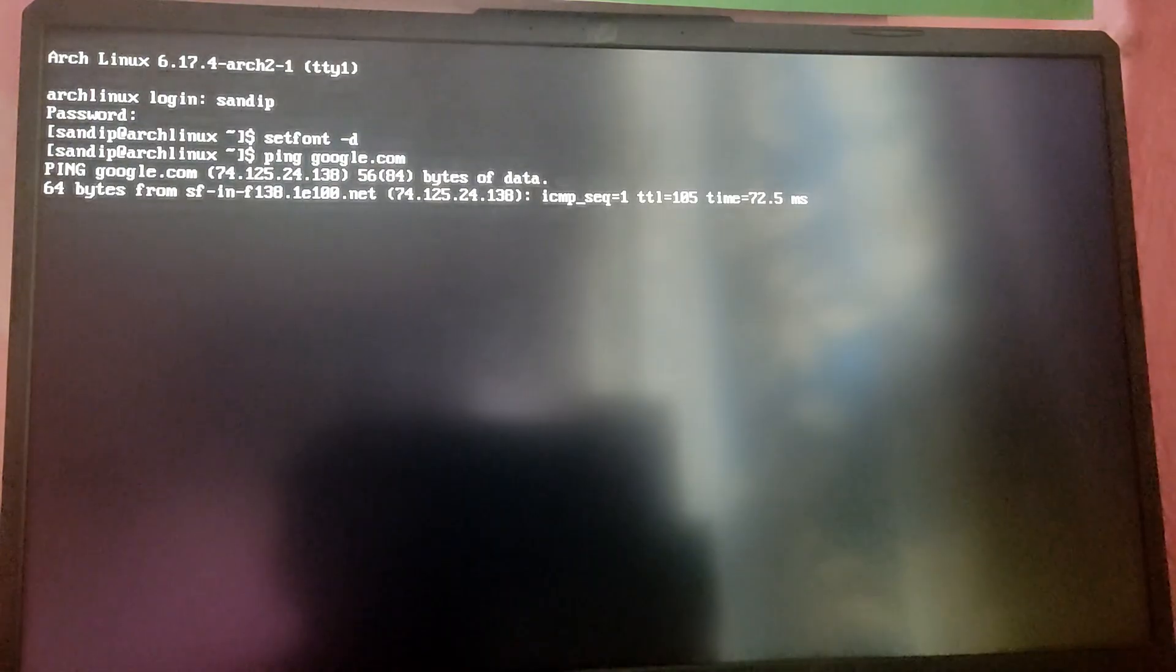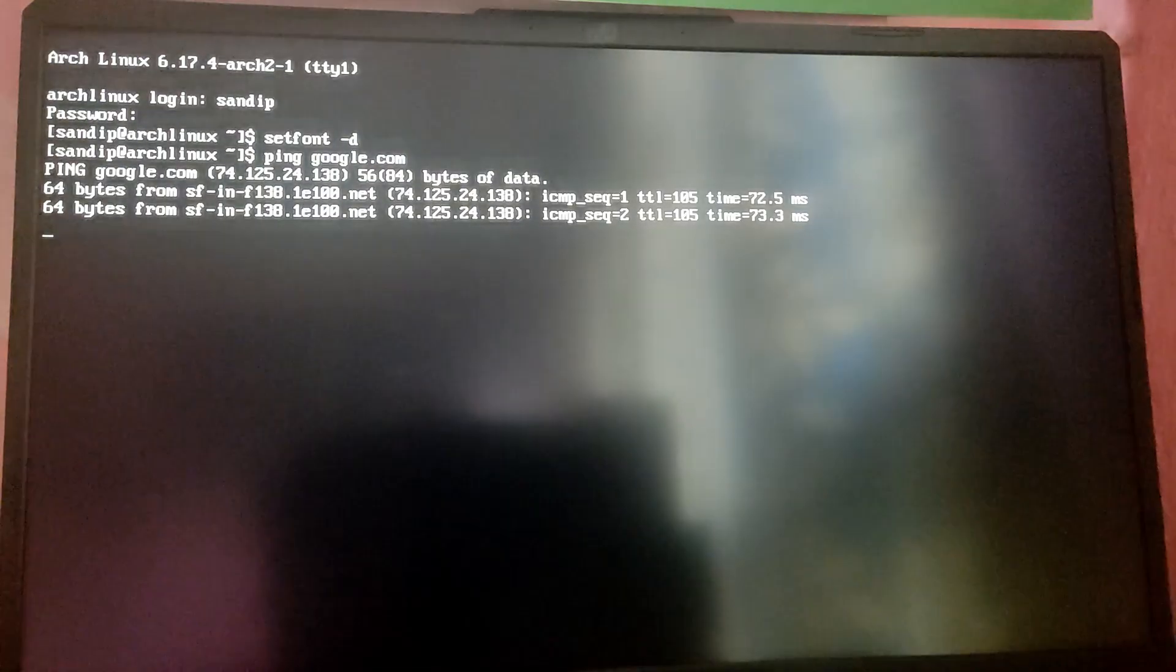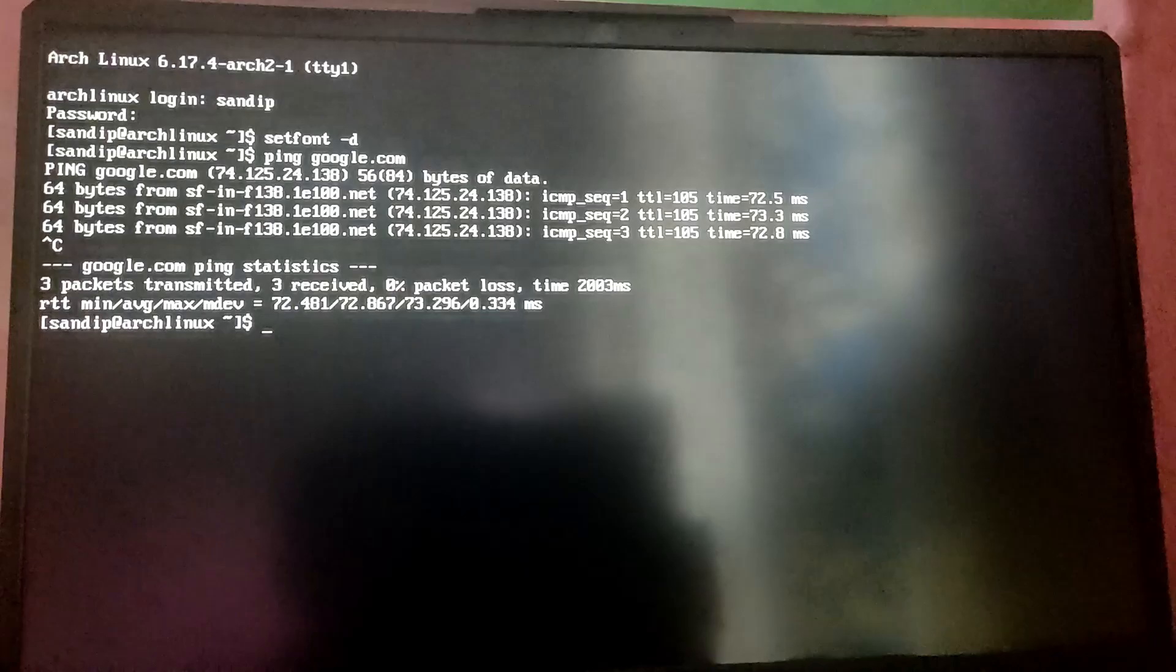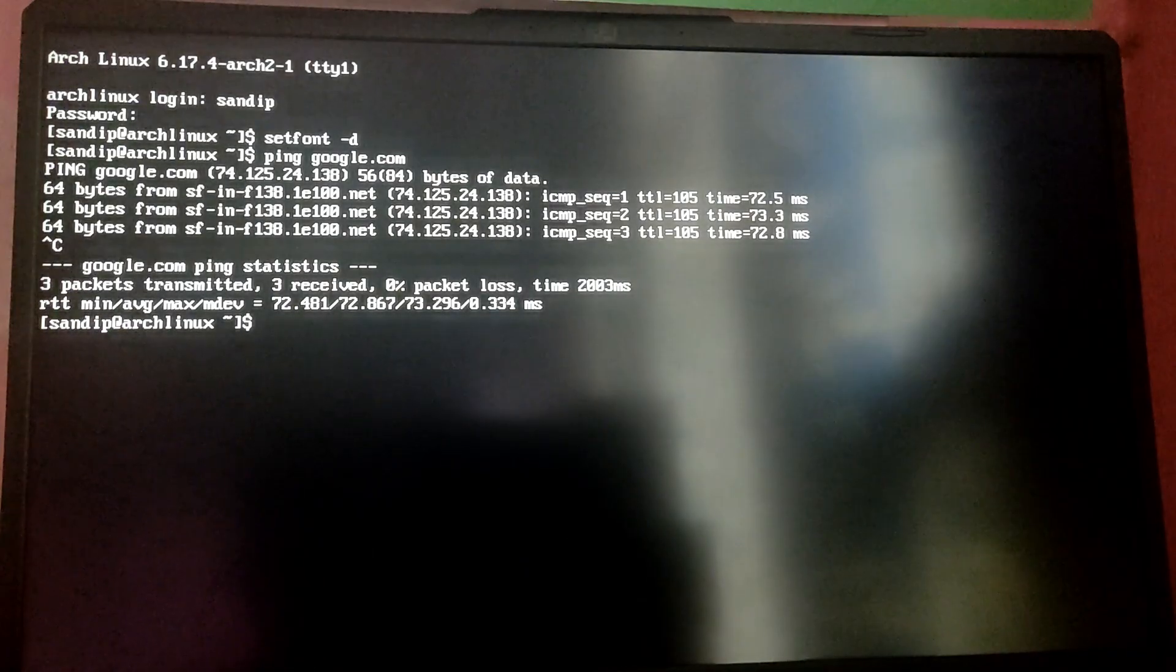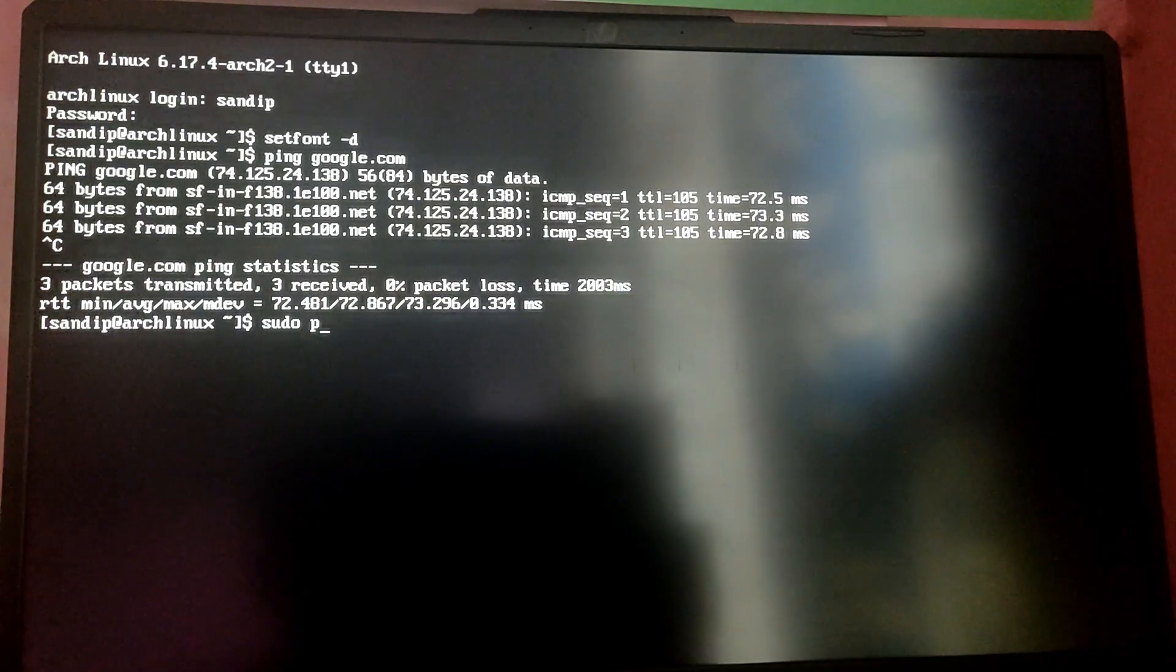We have two options here. First option is which we are choosing. Let's login using our system. I'm going to increase the font first. Now let's check if we are connected to the internet. As you can see we are connected to the internet. After that we need to download some packages first.